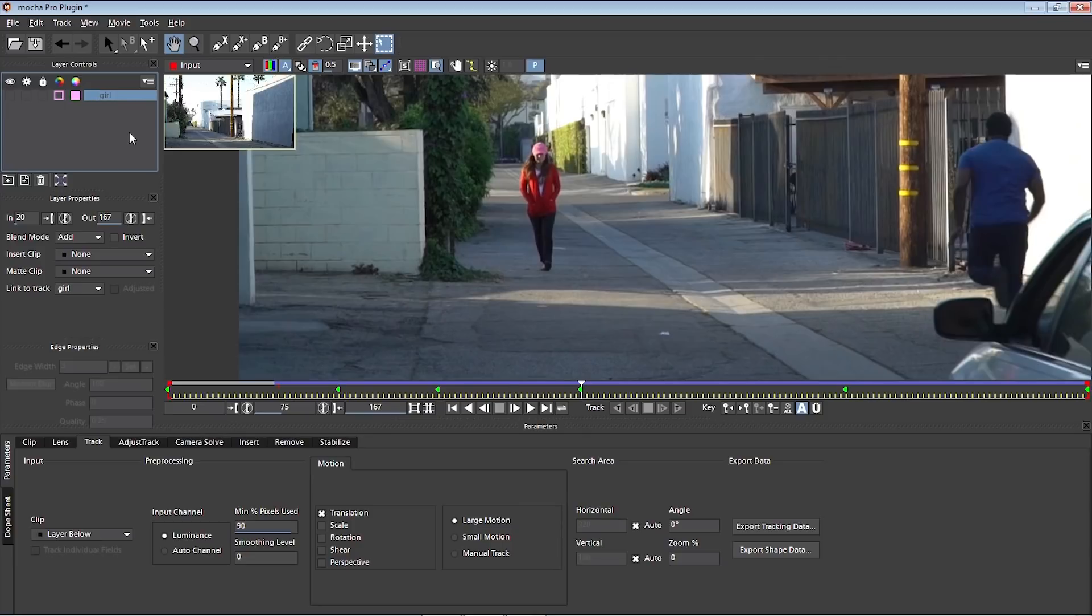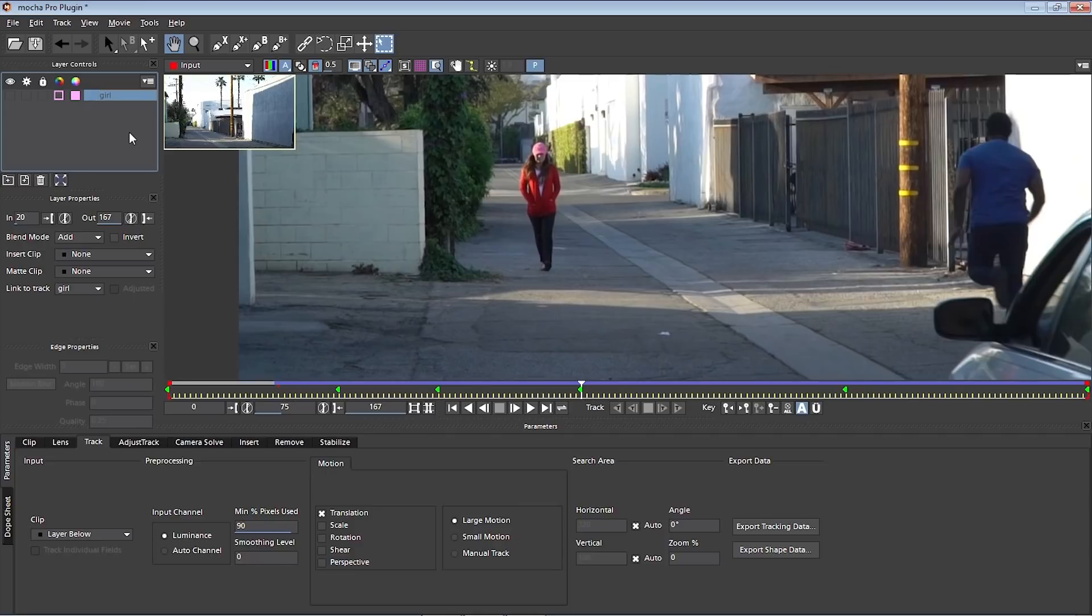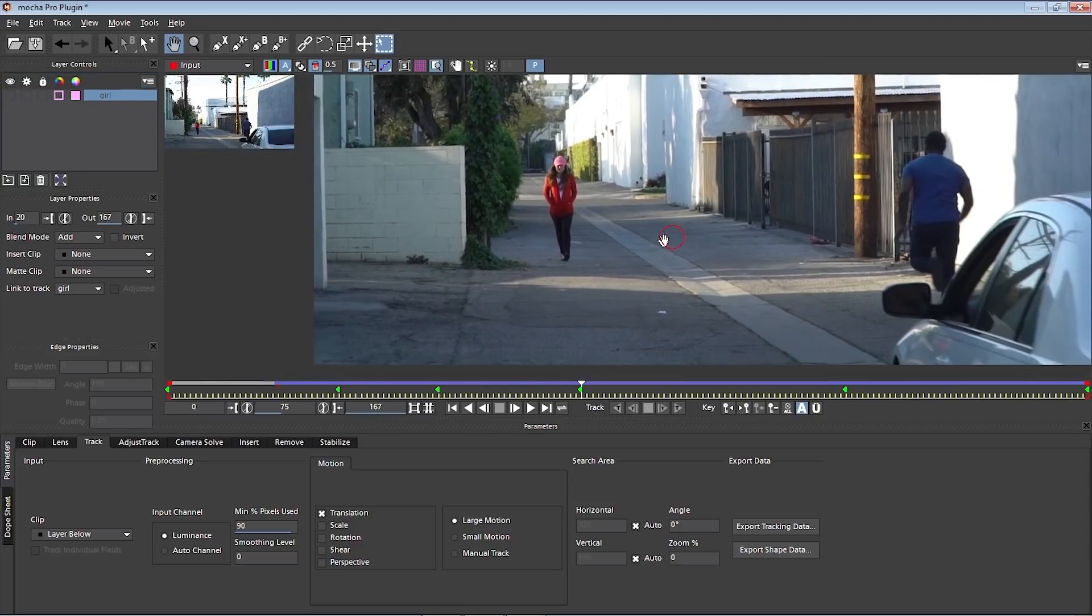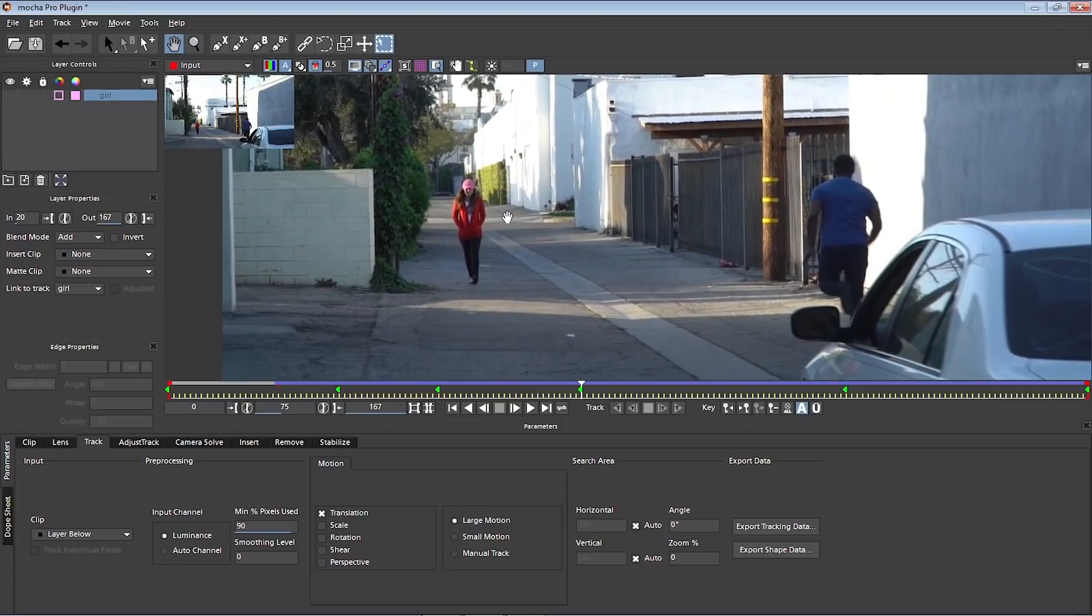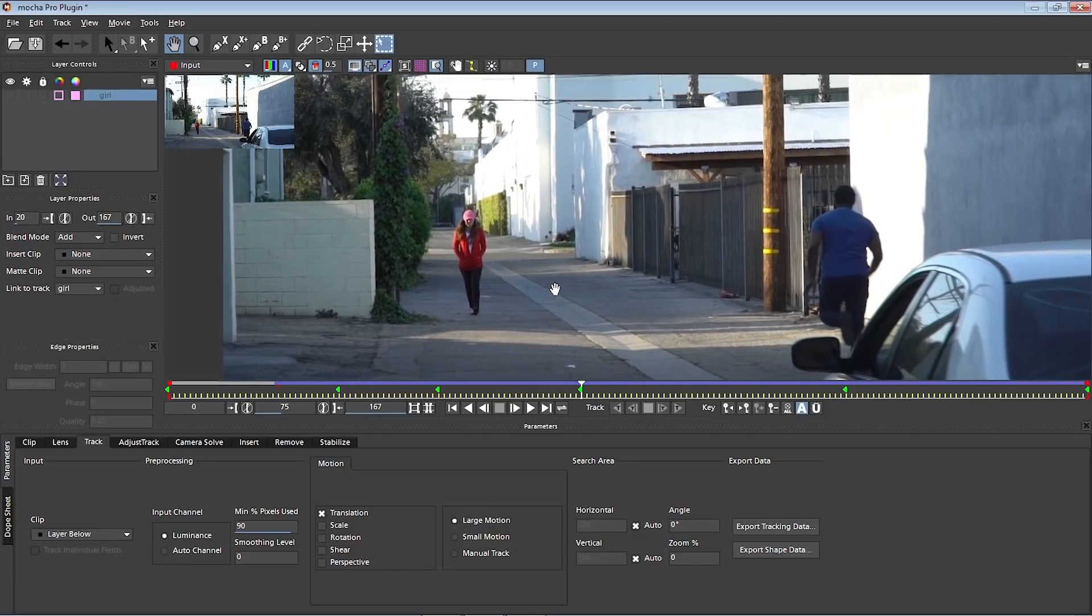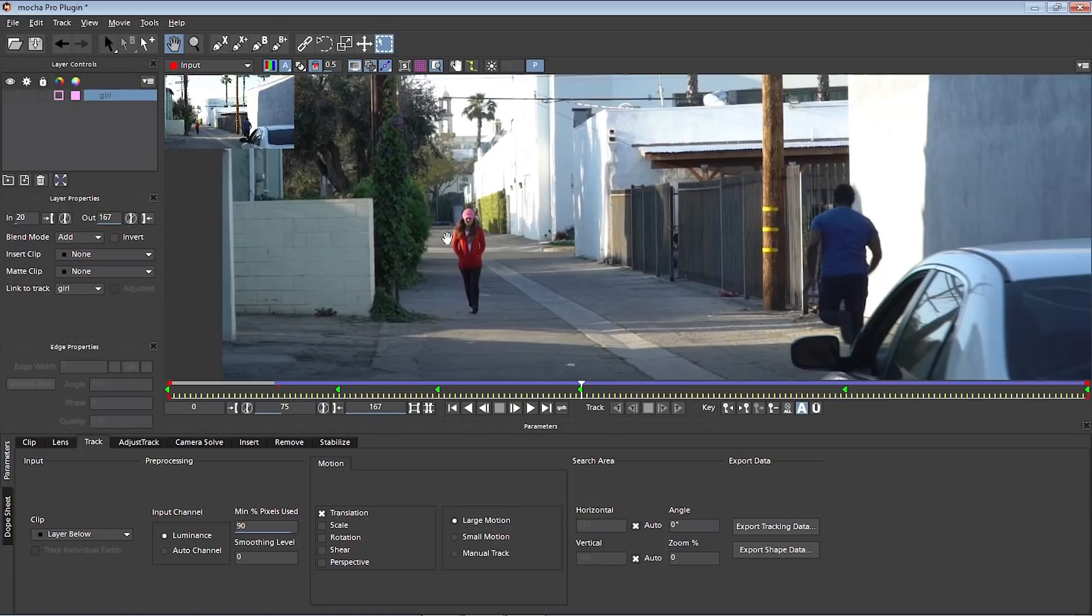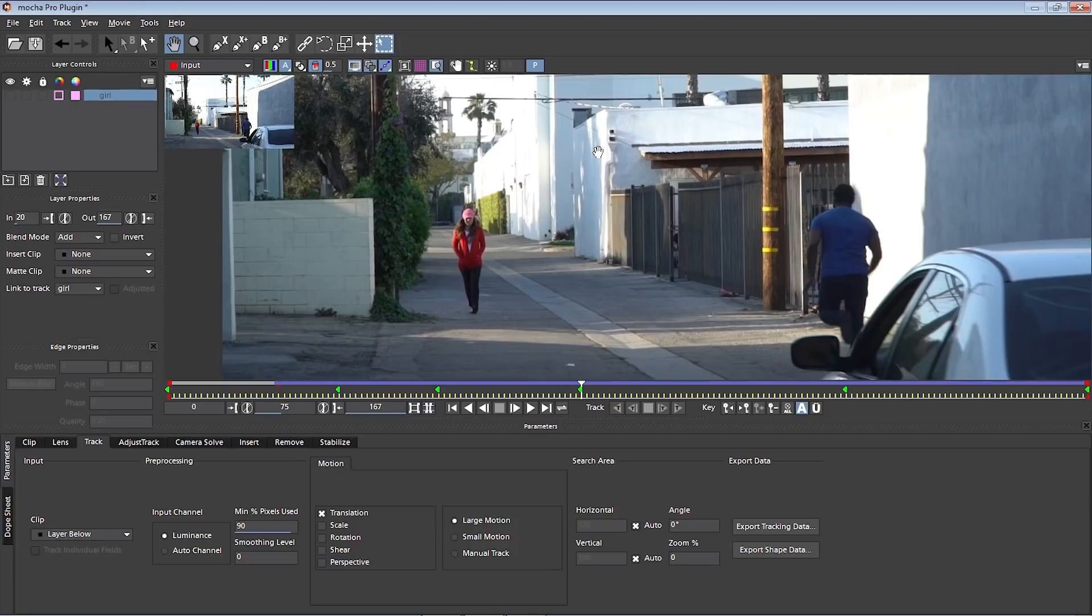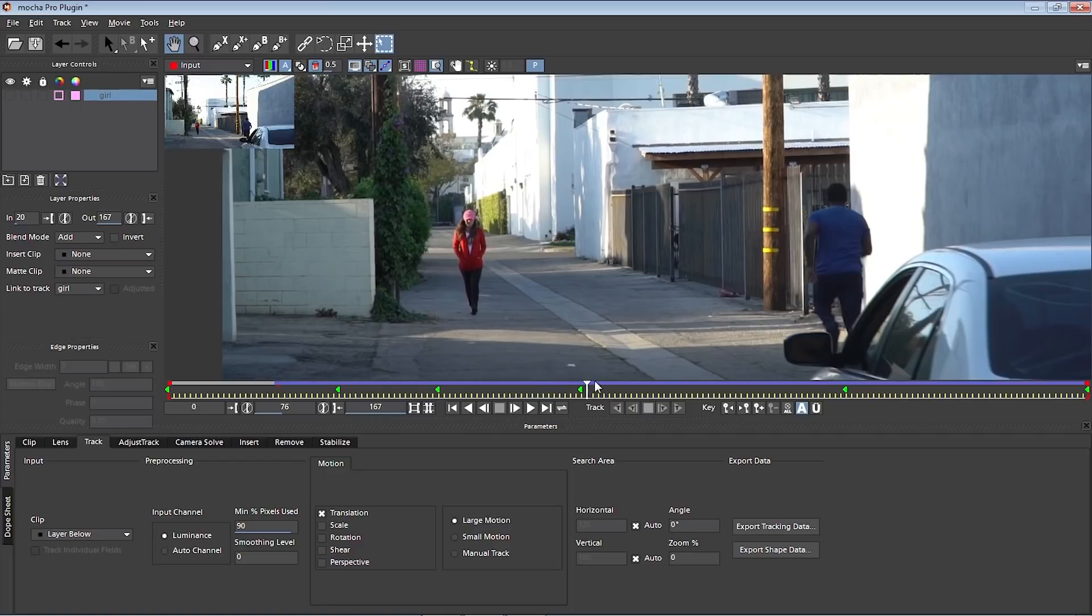Let's go to step number two. Step number two is to track the area that contains the object that we want to remove. Mocha is a planar tracking software. That means that it works by tracking planes. If you remember anything from high school geometry, a plane is simply a 2D surface that extends in infinity. So keep that in mind. For step number two, when you're tracking the area that contains the object that you want to remove, for this example, it's pretty easy. A plane is this whole alley. The street is a plane. This back wall is a plane. This background is a plane.